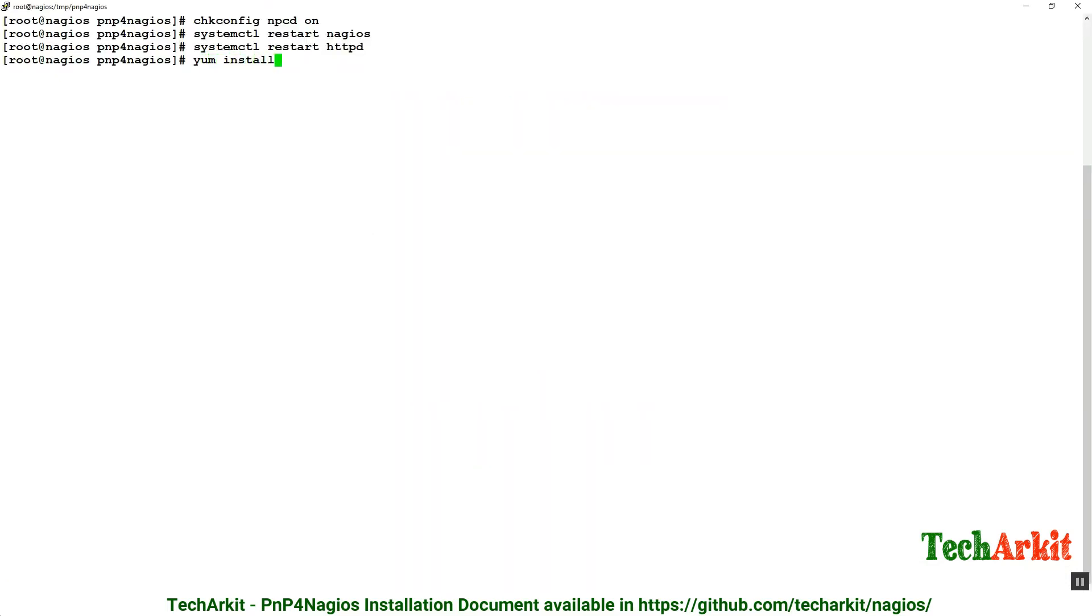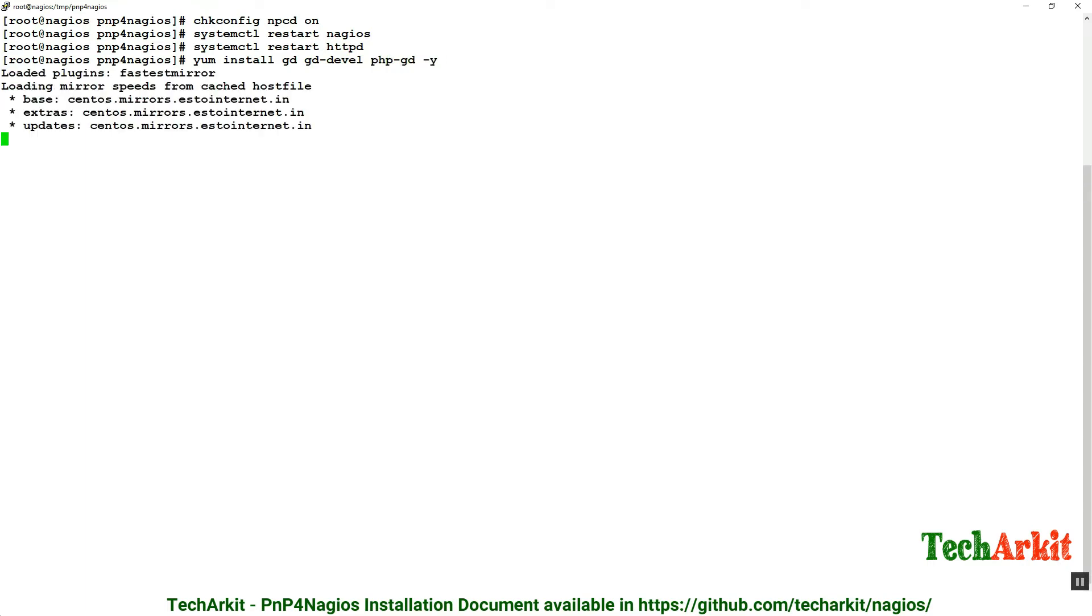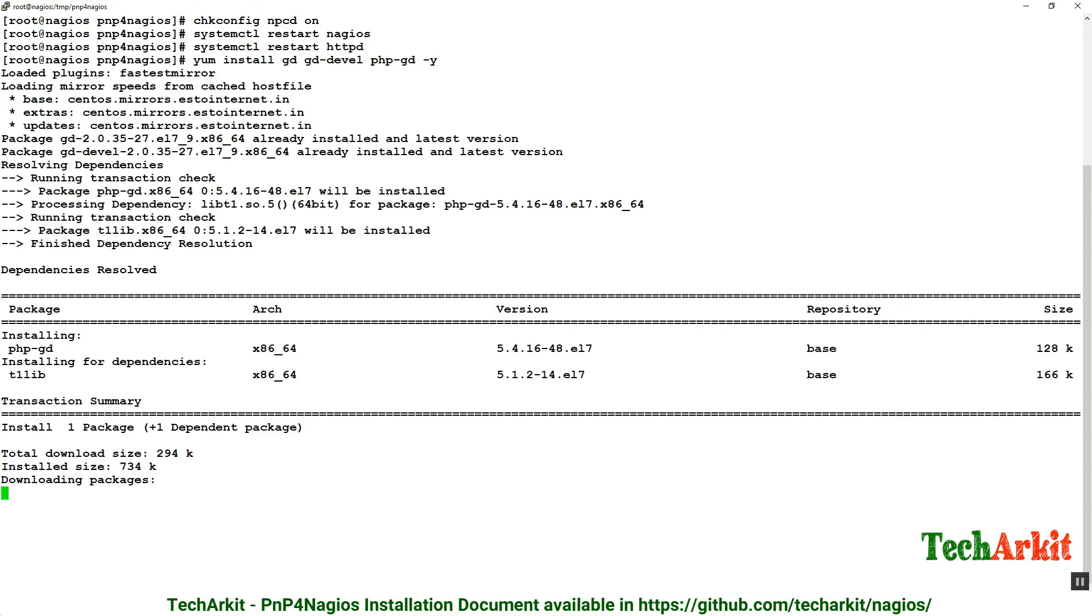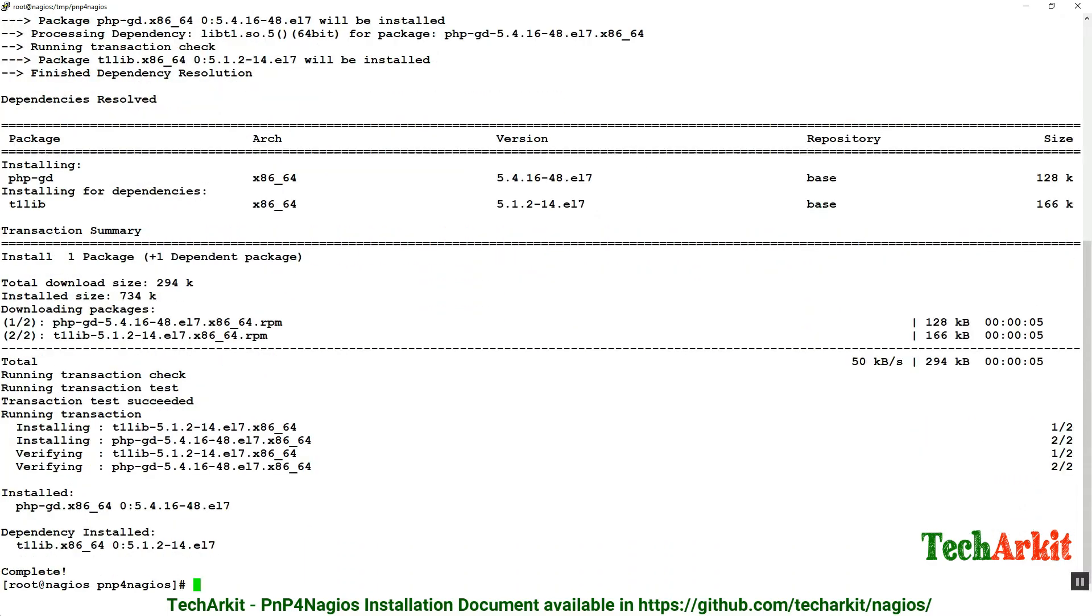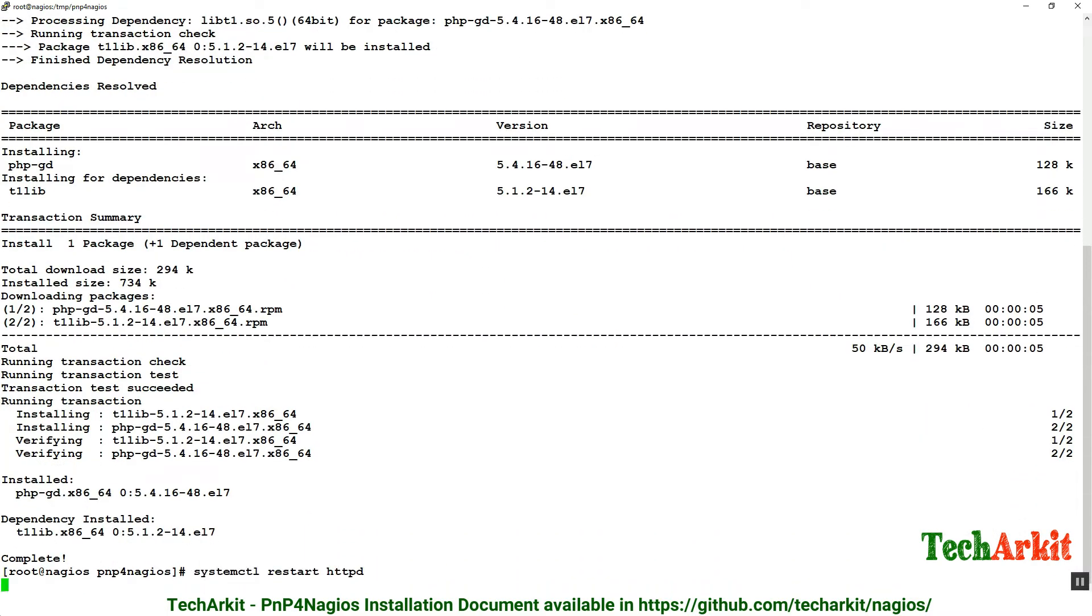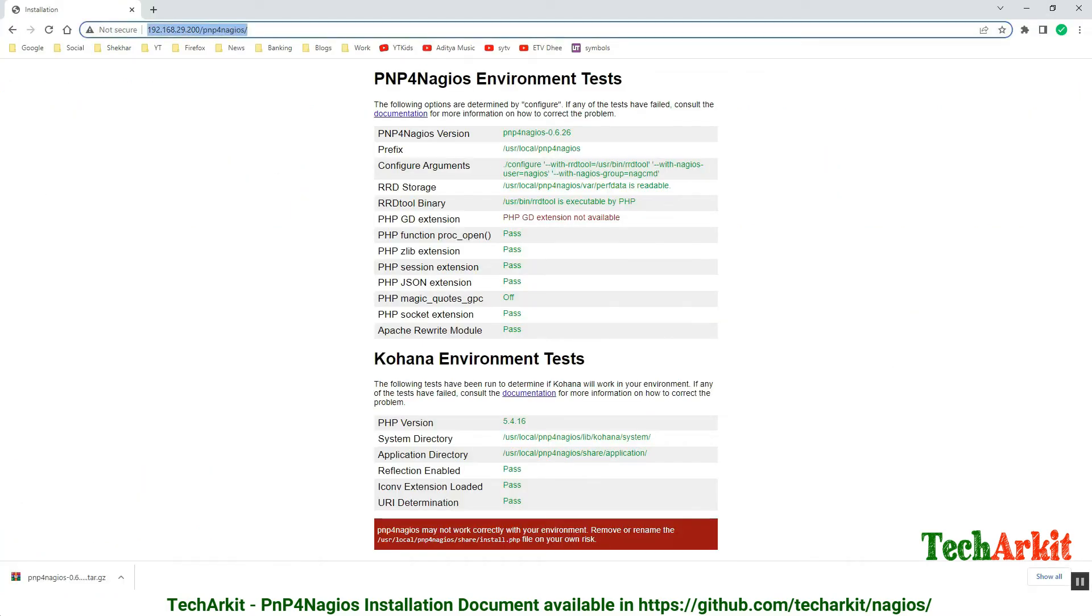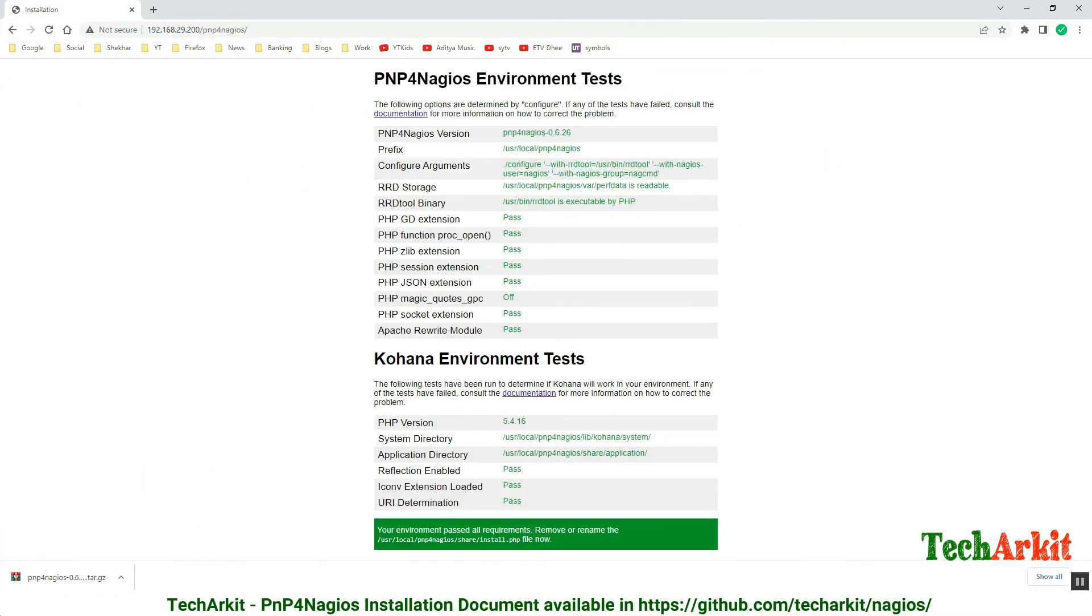Let's install yum install gd gd-devel php-gd, which is the dependent package required to resolve this dependency. Now completed, let's restart the httpd service. Go back to the URL and refresh. Now all the dependencies have passed.